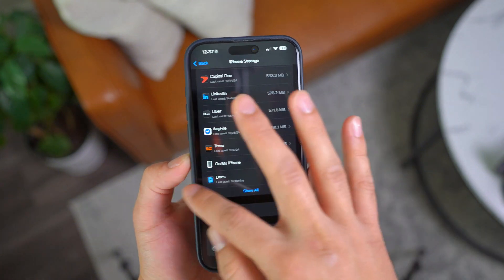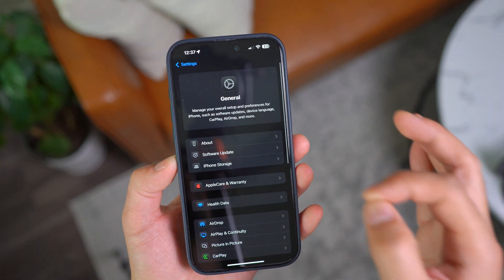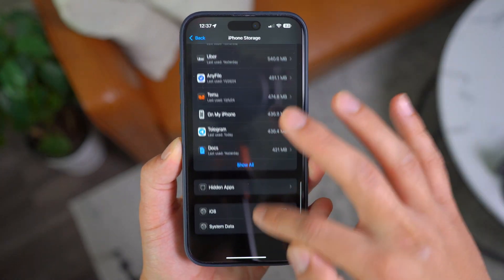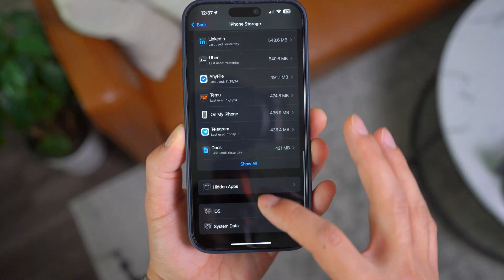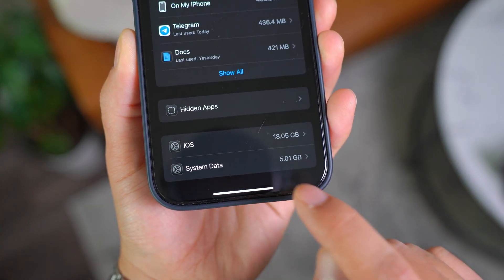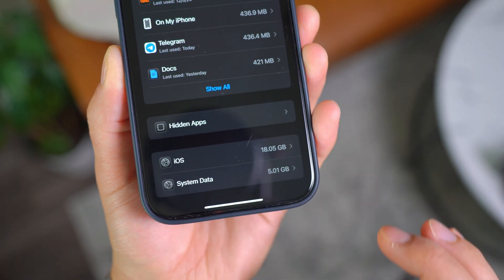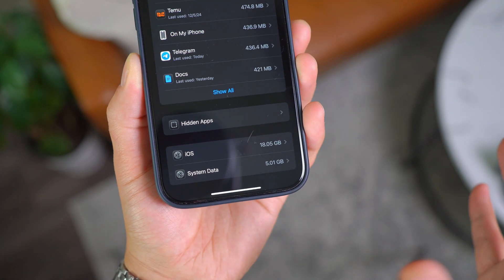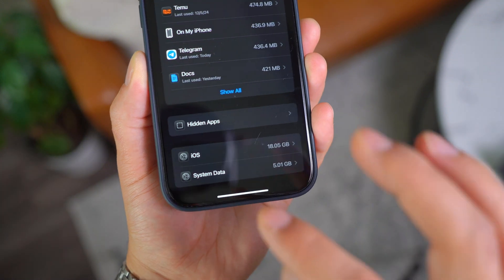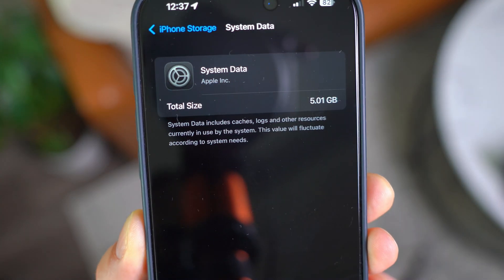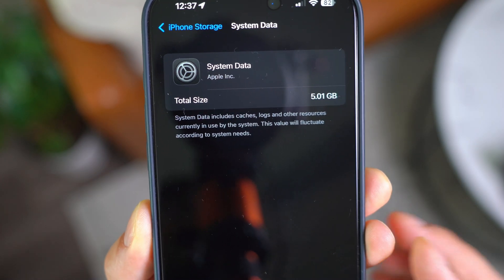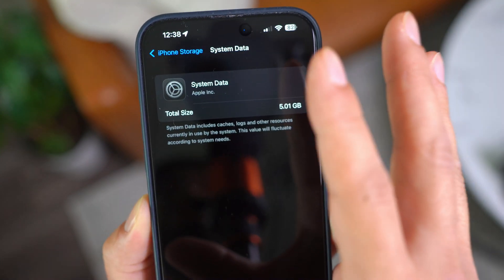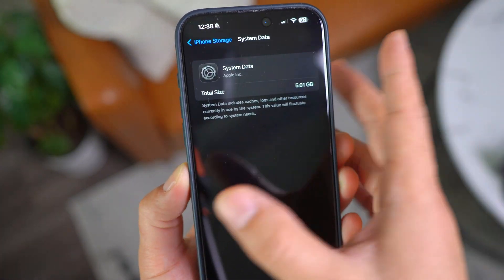The first step is opening your Settings and going to iPhone Storage within General. Scroll all the way to the bottom, past all the apps. You can see something called System Data — for me it's 5 gigs, but for most people it's going to be way bigger. Some people even have 40-50 gigs of system data. If you open it up, it says system data includes caches, logs and other resources currently in use by the system, so a lot of storage is being eaten up.